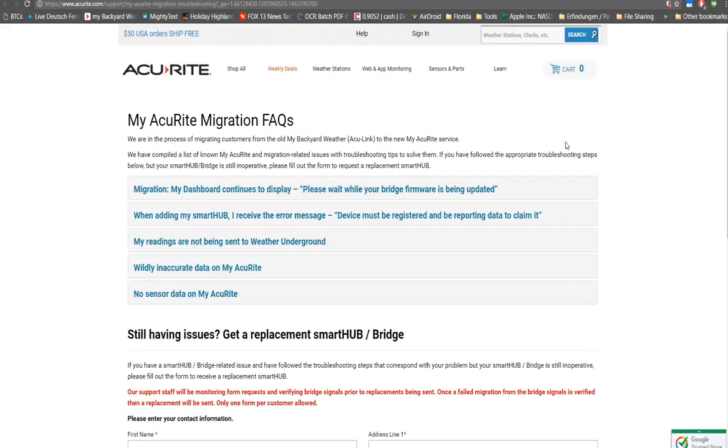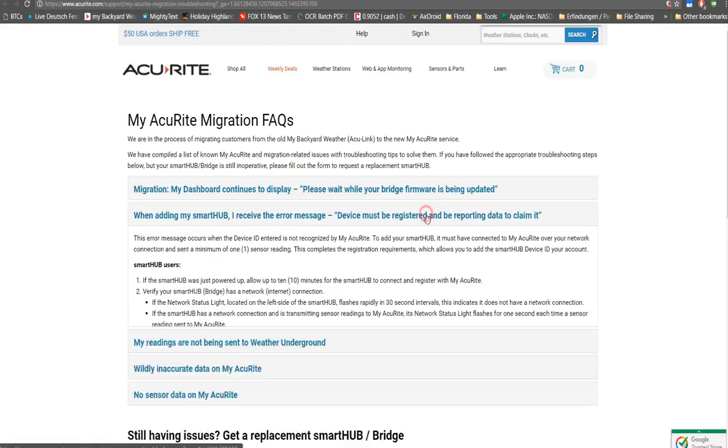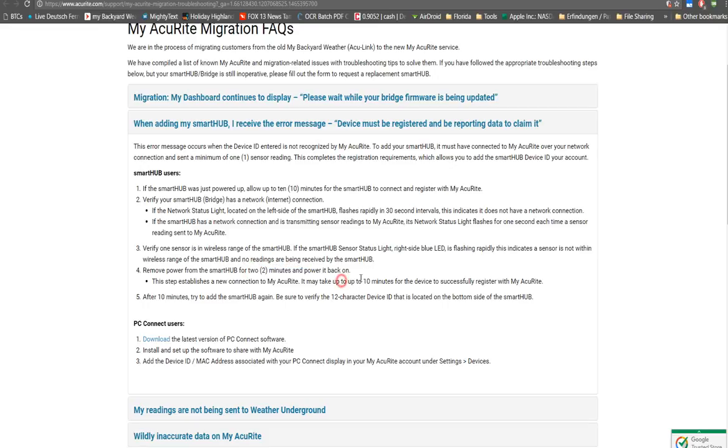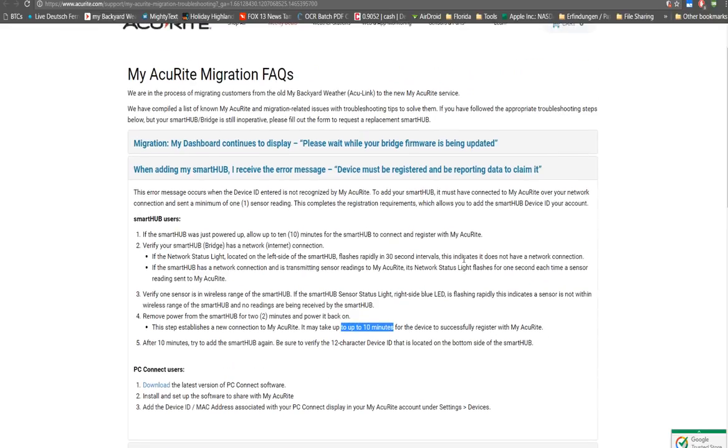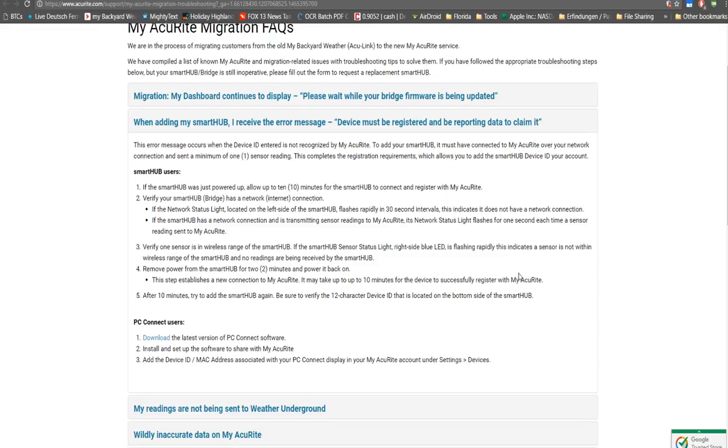Particularly it's this error message, when you add my Smart Hub, I receive the error message device must be registered and be reporting data. There are several hints: you should try to power off, wait for 2 minutes, and power on, and try for at least 10 minutes if it connects to my Accurite. But it seems usually it doesn't work for almost anybody.